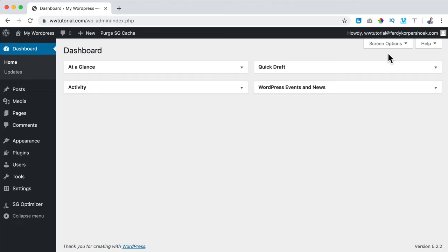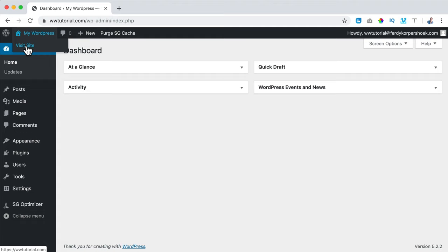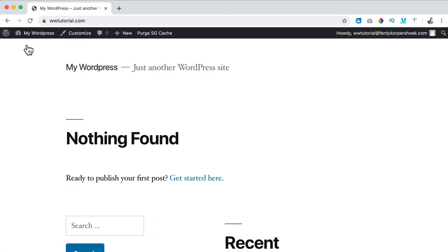What I want to show you — we are working in the back end of our website. When we are logged in we have access to the back end. A website has a back end and a front end. This is what we see when logged in — we can change things at Pages, Menus, configure our website. When we click on Visit Site we go to the front end, which is what everybody sees at our URL right now.